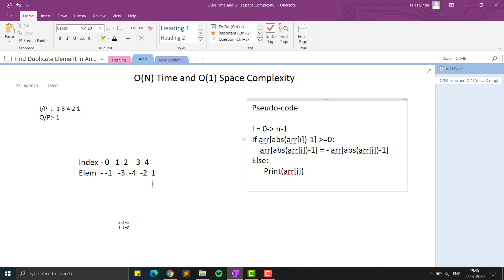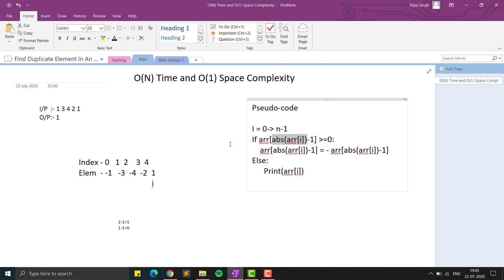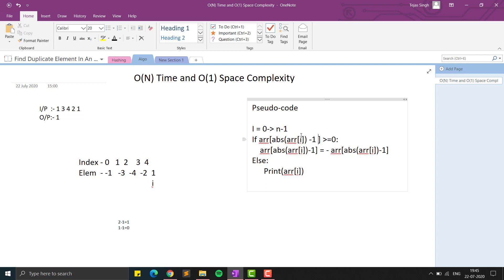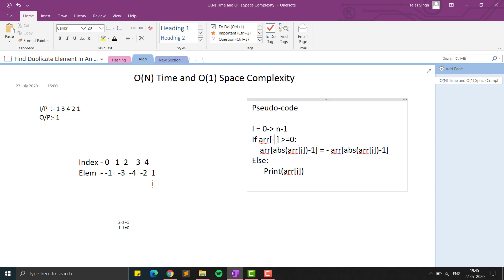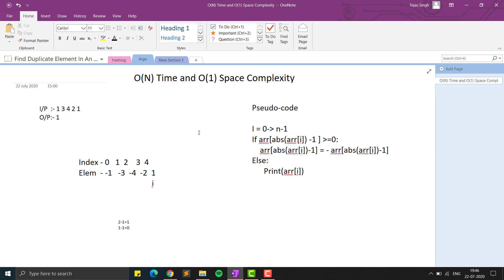In the pseudocode, we take the absolute value of each array element because we are marking them as negative, then subtract one to convert to zero-indexed array positions. The output index range will be zero to n. The code for this solution is available in the description in both C++ and Python.